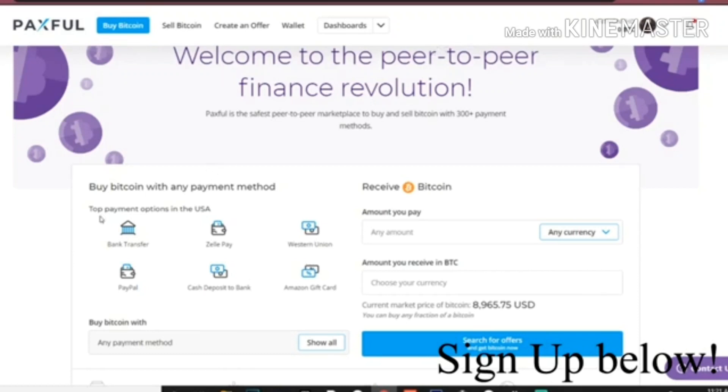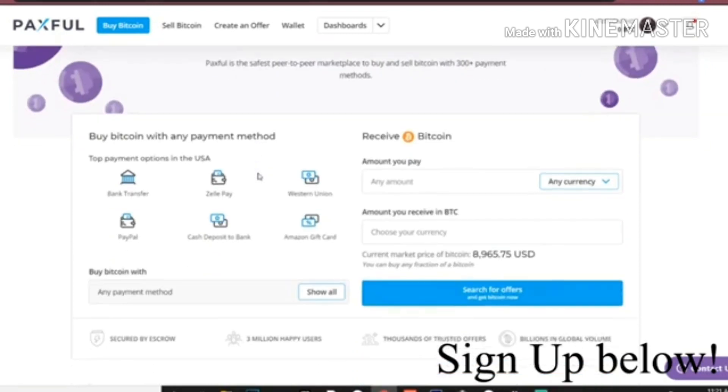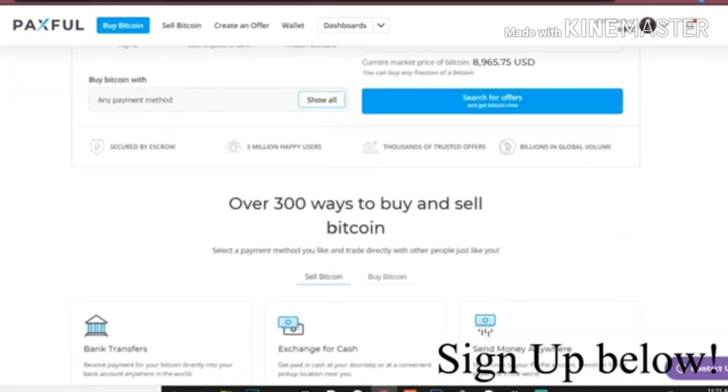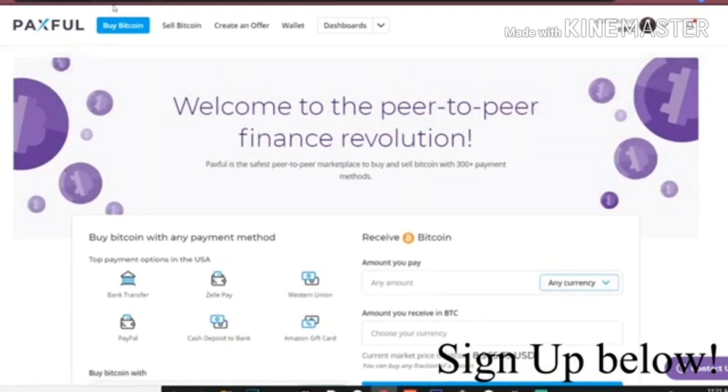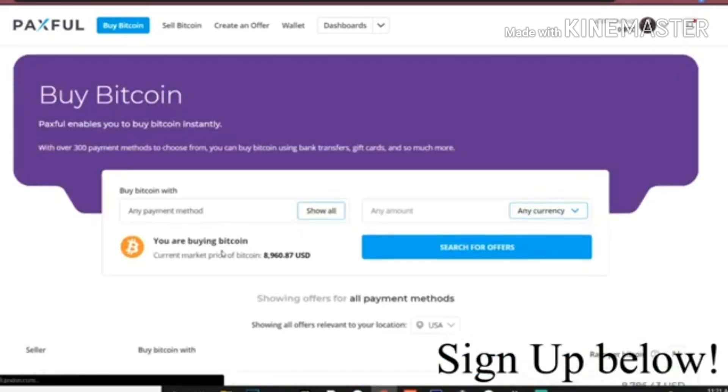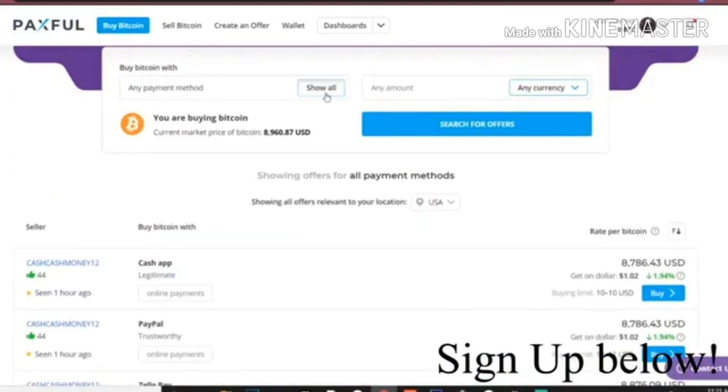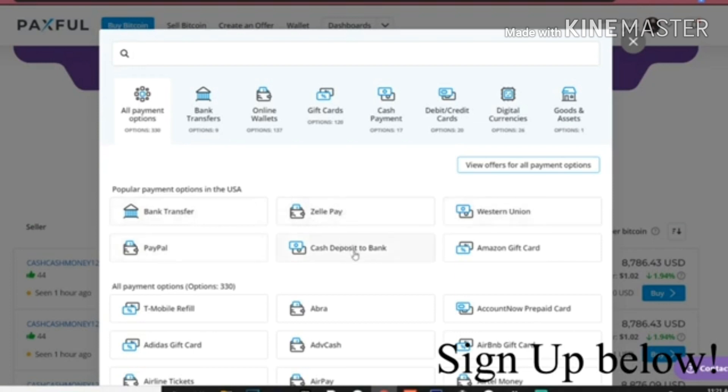What is going on YouTube, this is Anthony. I'm going to be showing you guys how to exactly use Paxful to buy Bitcoin. I'll be using PayPal. You could use a bunch of other different types of payment methods - bank transfers, Zelle, Pay, Western Union, PayPal, cash deposit to bank, Amazon gift cards. There is literally unlimited options.